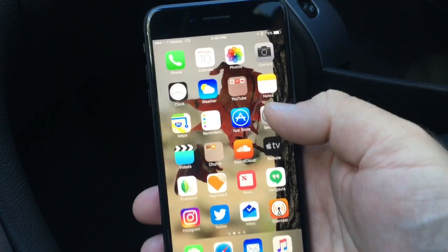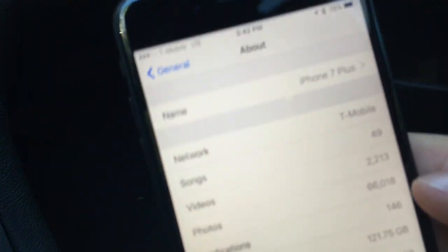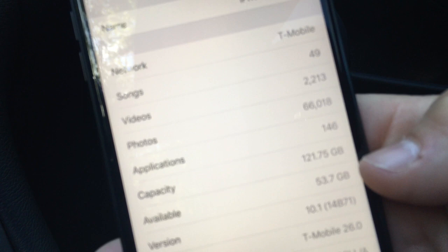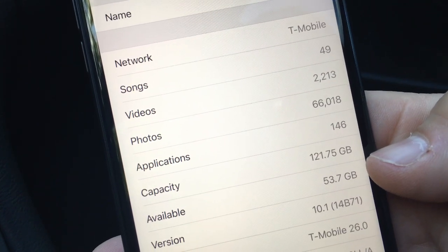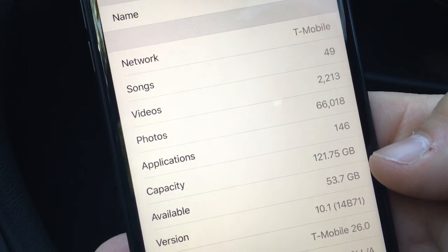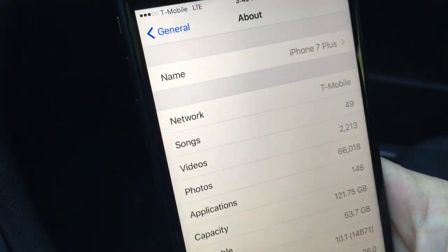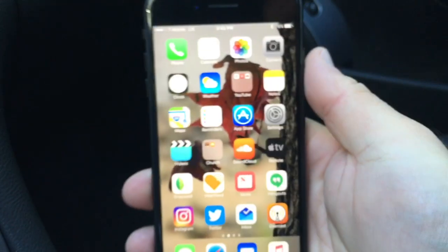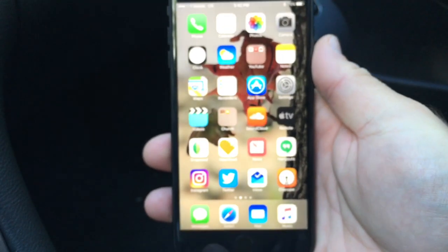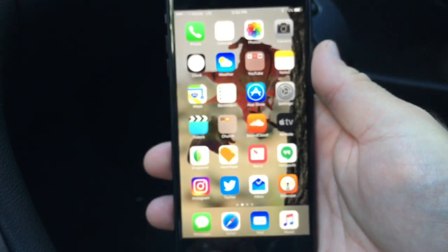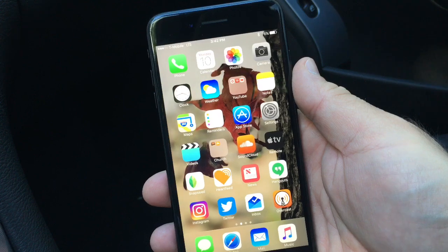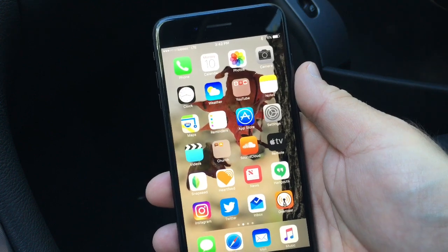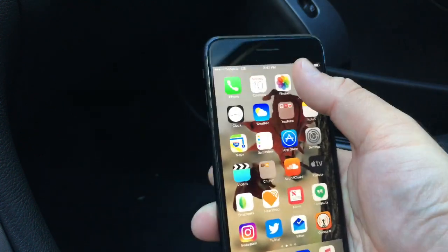Beta 3 has a build number of 14B71, and this particular update really doesn't have a whole lot new in it from what I can tell. It's basically a very small bug fix update.